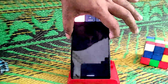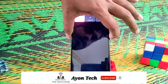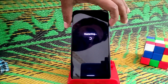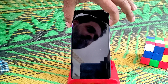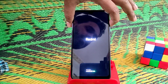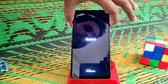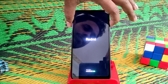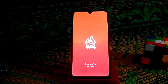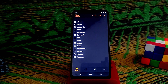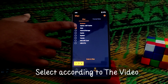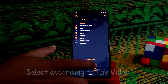First of all, restart the device. Keep pressing and holding the power button to boot into recovery mode. As you can see, we are on Orange Fox — now we are on TWRP.